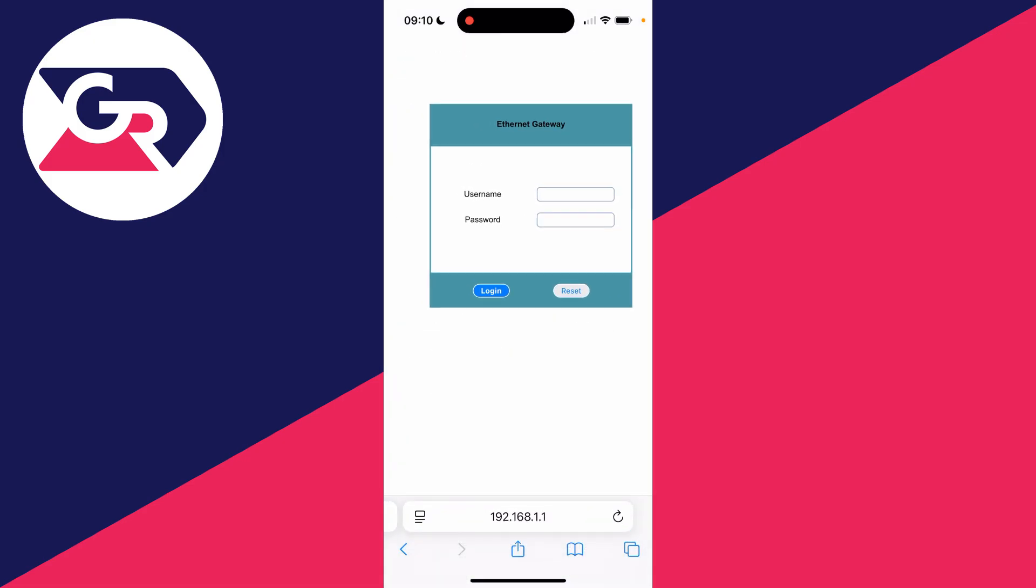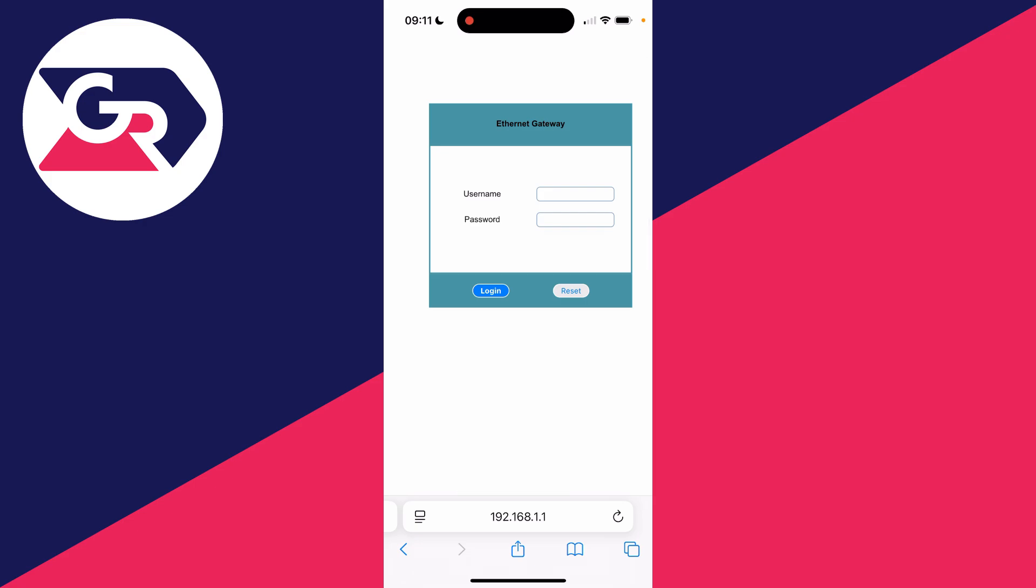Now what you need to do is log in. You can find these details on the back of your router once again, or in the manual. I've now signed in.